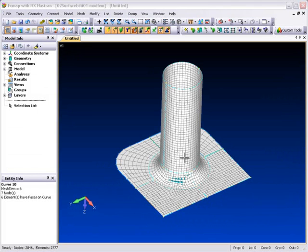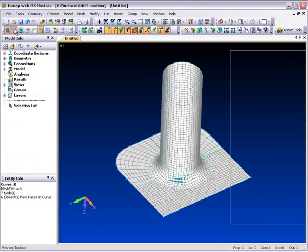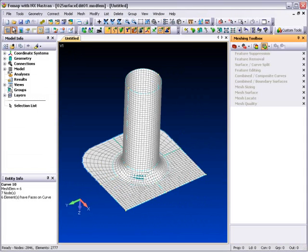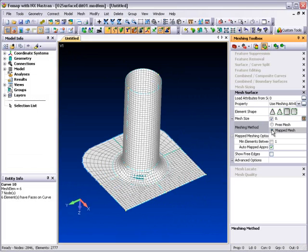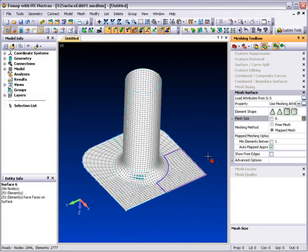The Mesh Surface Toolbox introduces existing meshing functionality to the Meshing Toolbox environment in which these capabilities can then be used interactively. For example, three or four corner mapped meshing attributes can now be applied after the model has been meshed and then updated interactively.